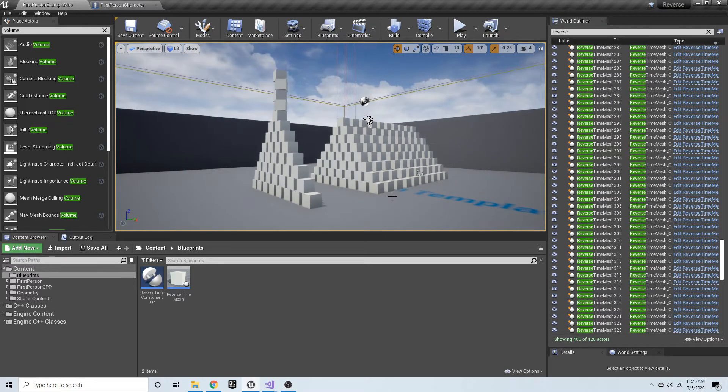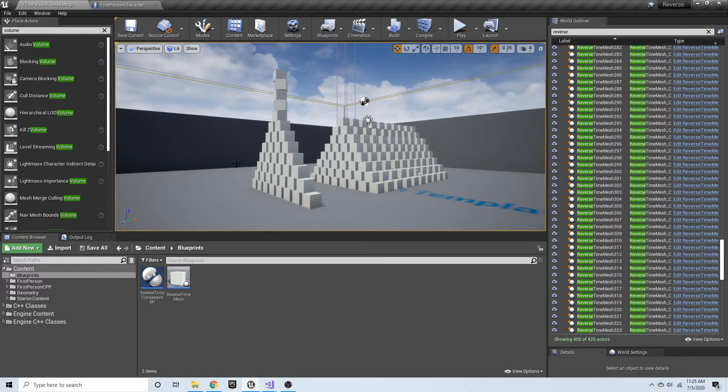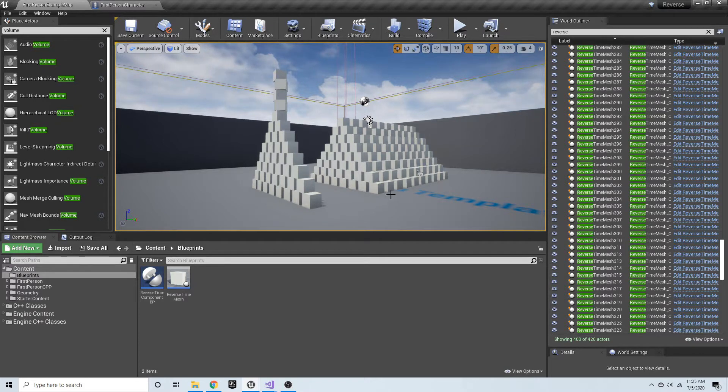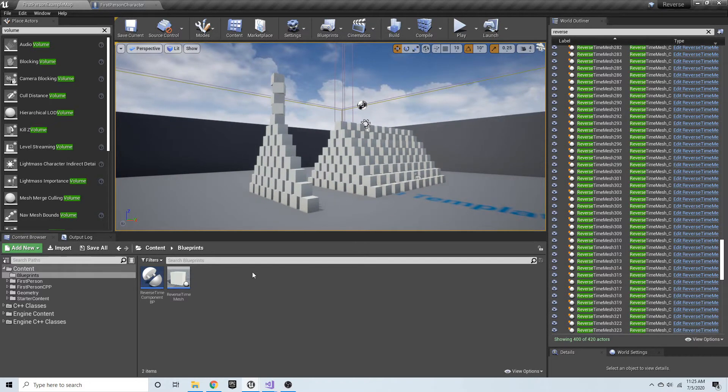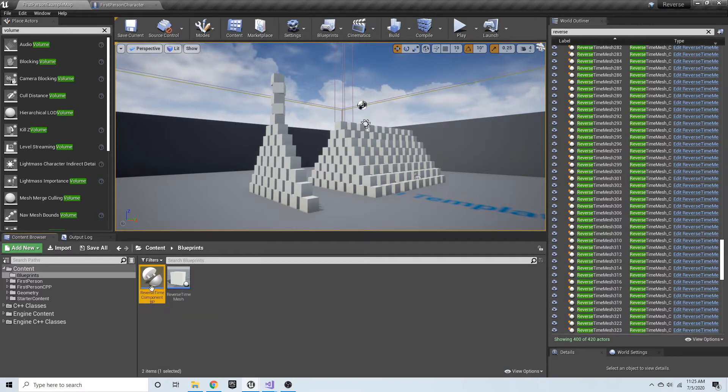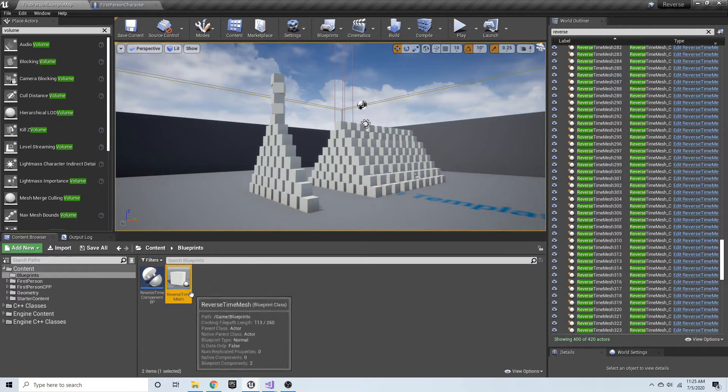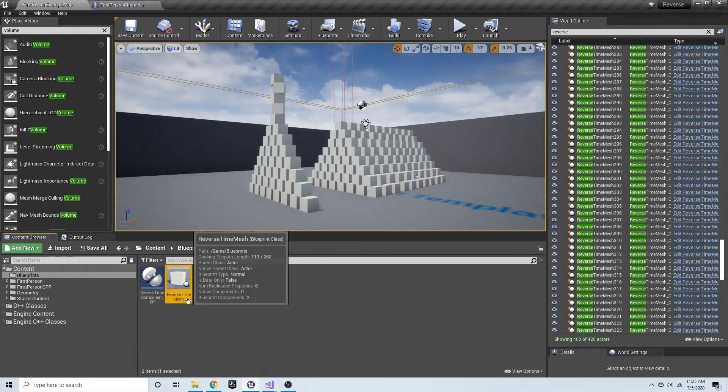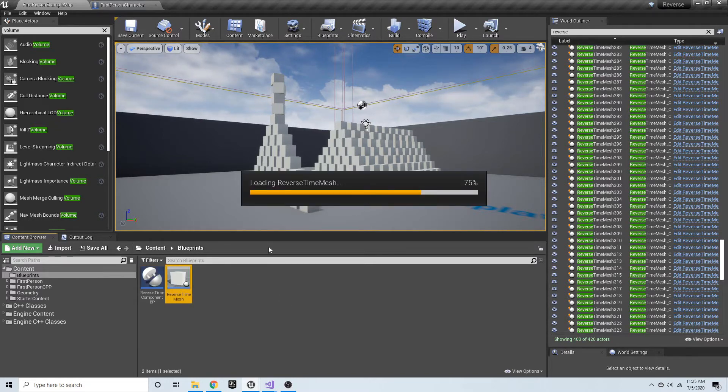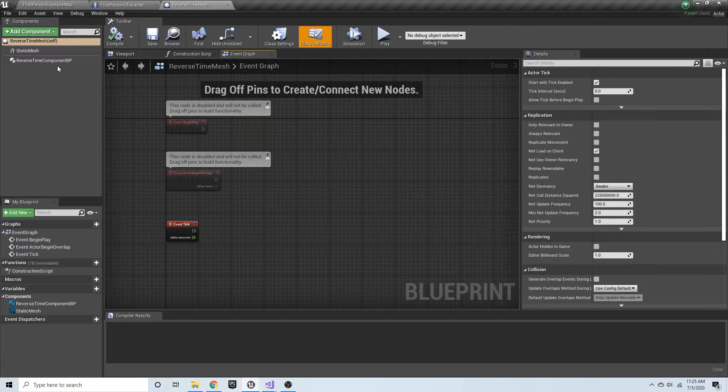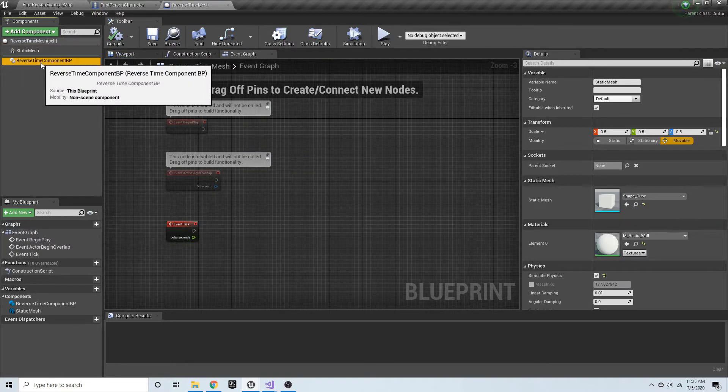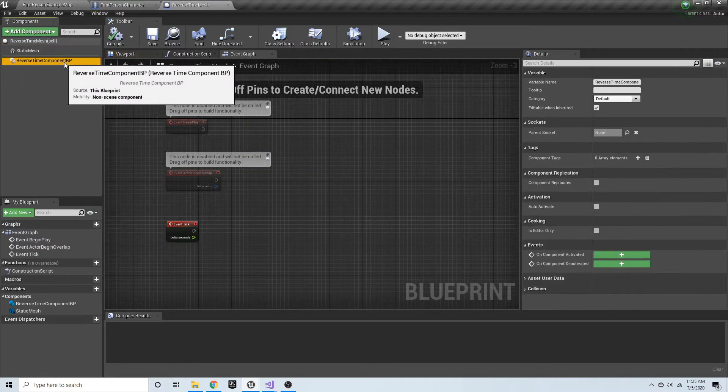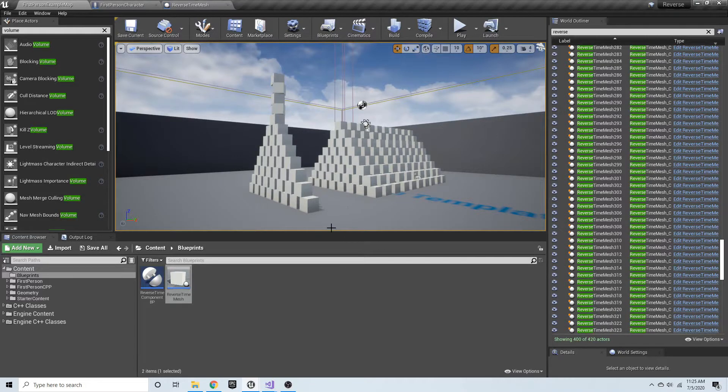I have compiled a short mini-series showing how we can implement this using C++ for the algorithm side of things. We have a reverse time component that can be added to any Blueprint. I have a Blueprint here called Reverse Time Mesh, which has a static mesh and a reverse time component added to it.